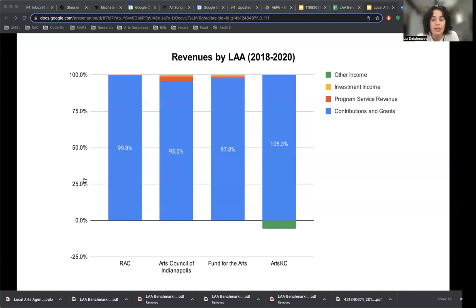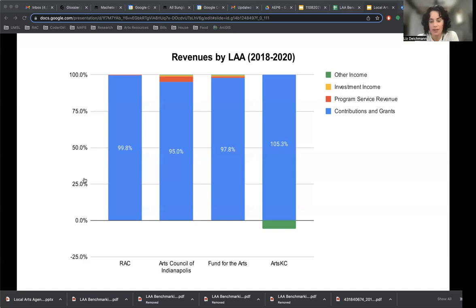ArtsKC looks a little different from other LAAs — they had a loss of about 5.7% of income, which is why their revenue composition looks different from other organizations.